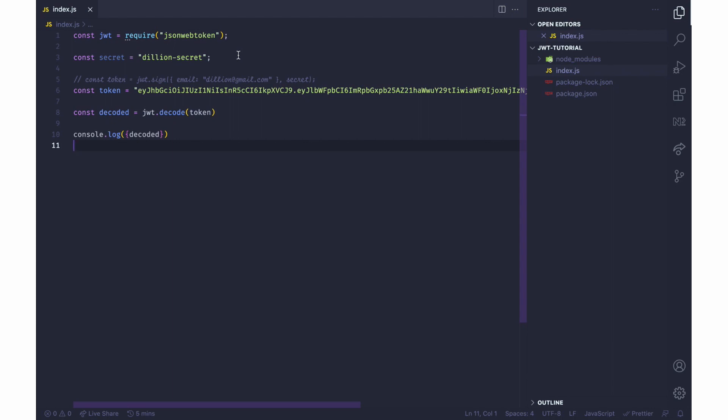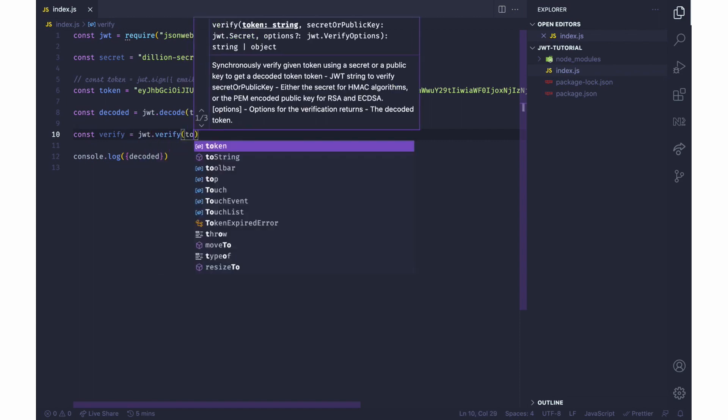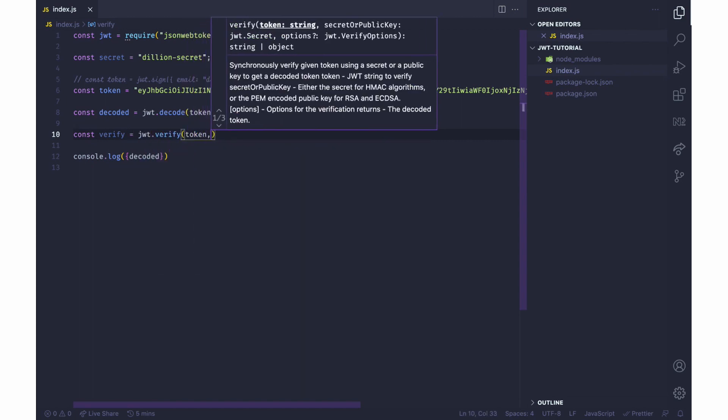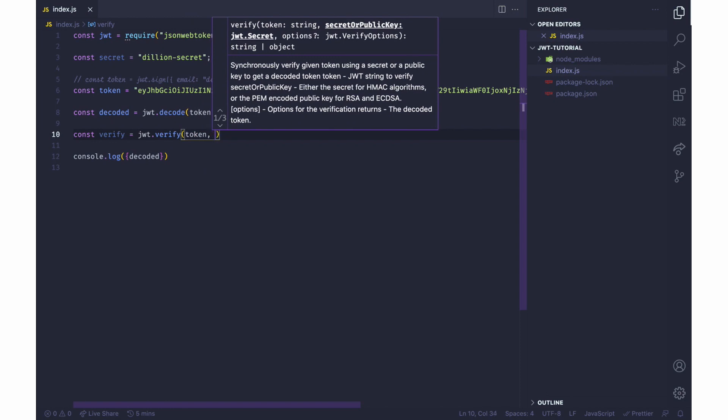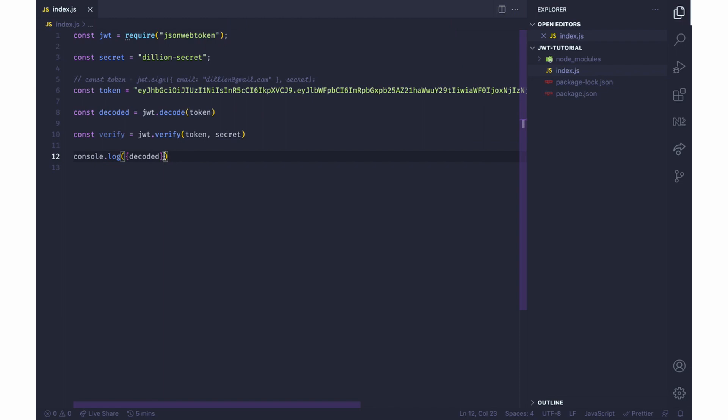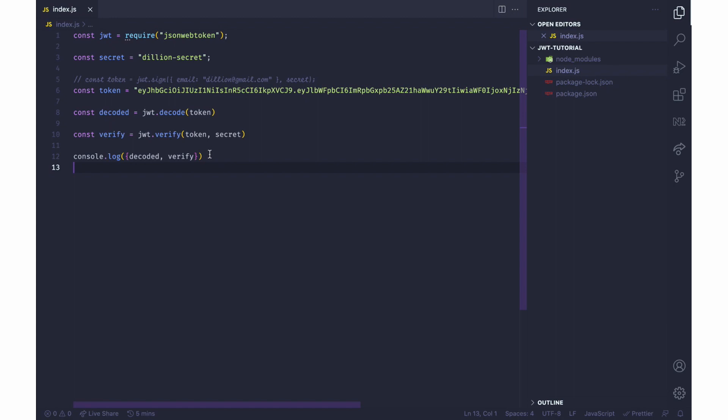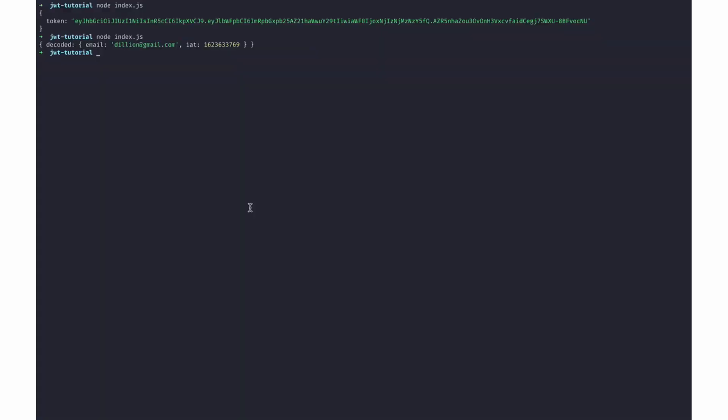But on the other hand, when you use verify, you use jwt.verify - you don't only pass the token but you pass a second argument which is the secret. And I can log this too. So if this token is verified, we'll get the payload properties, and if it is not verified we'll get an error. So for now since the secret is still intact, let's see what we get. So I'll run this again and then I have decoded to be this and I have verify to be this.